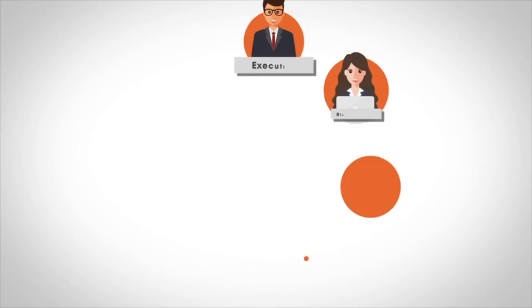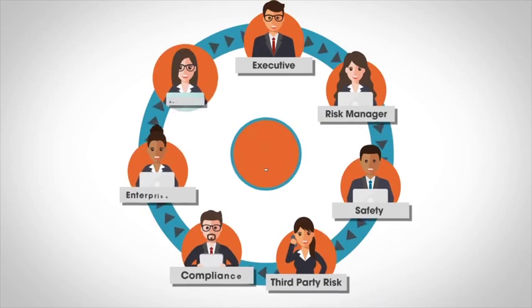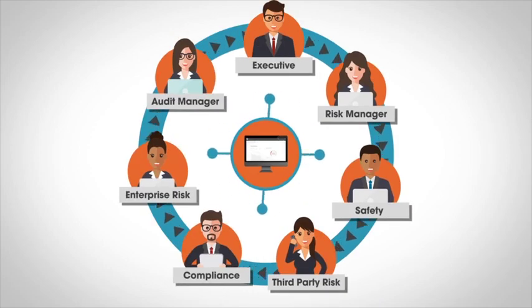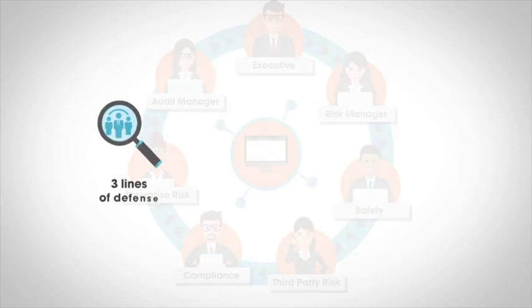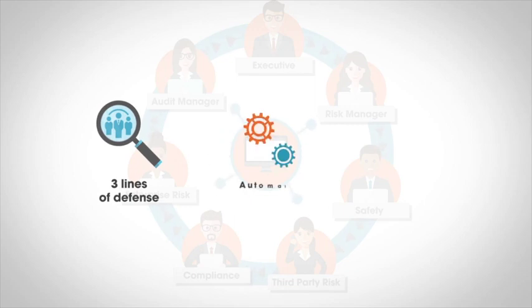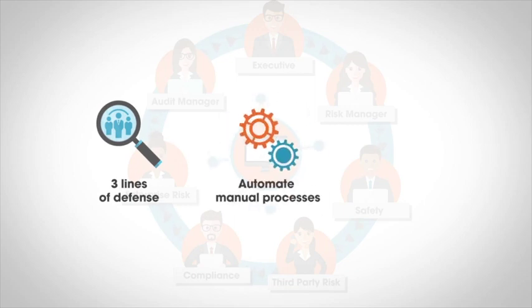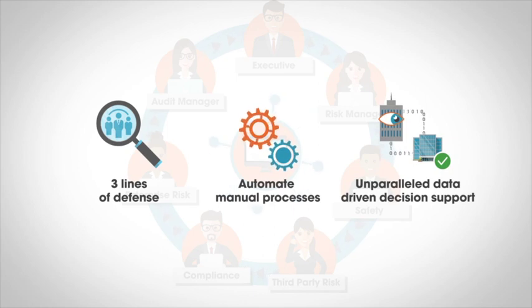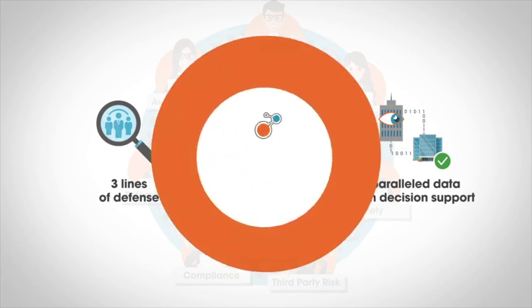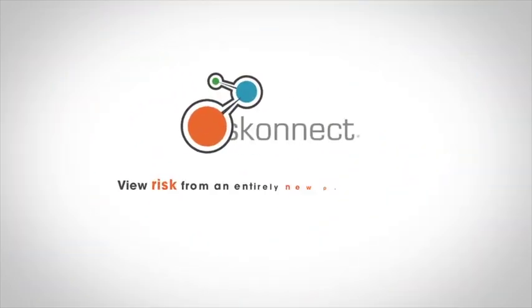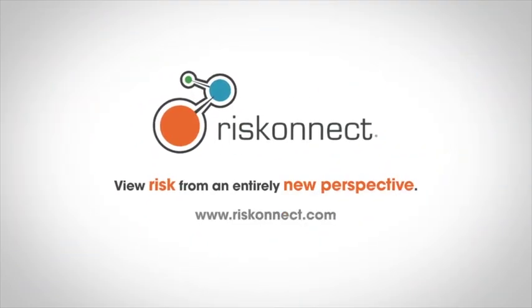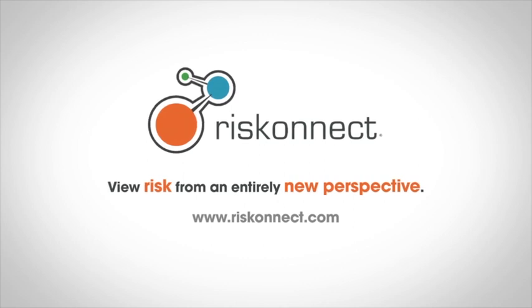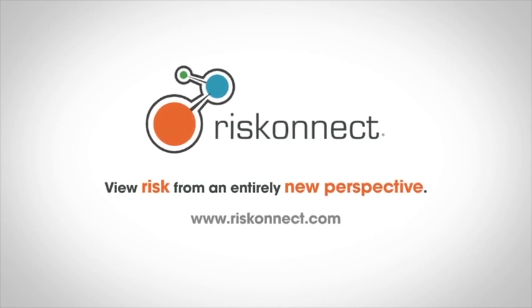RiskConnect provides a unified platform designed to enable proactive risk collaboration across the three lines of defense, automate manual processes, and unparalleled data-driven decision support. To learn more, please contact us today to see how you can view risk from an entirely new perspective.